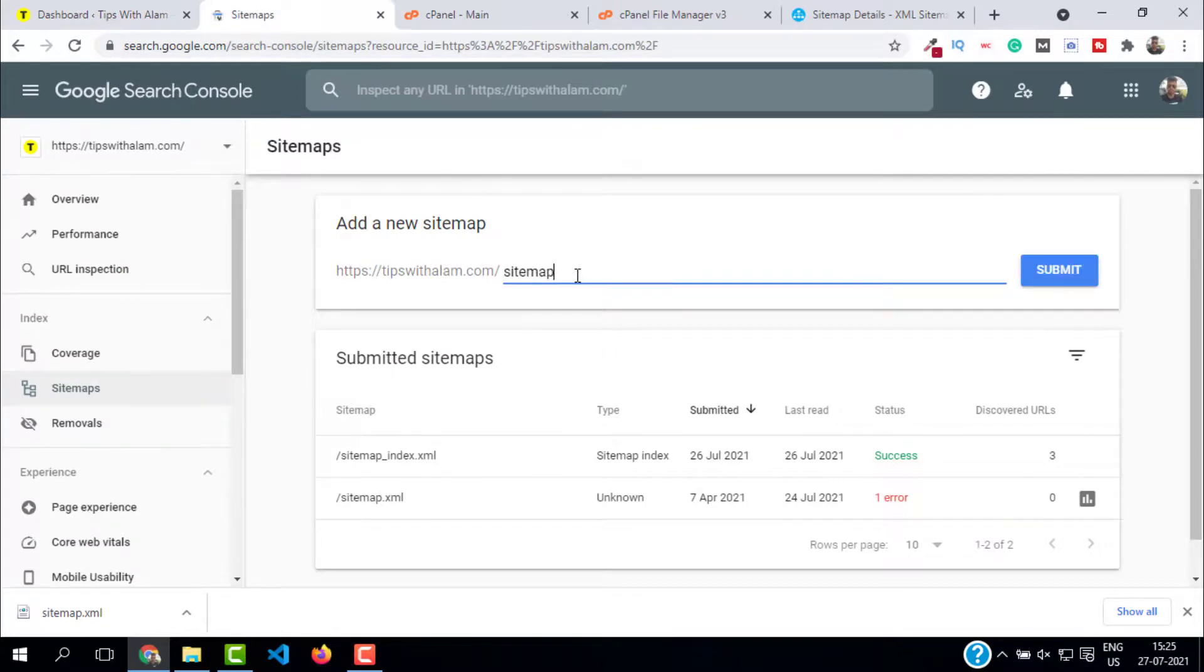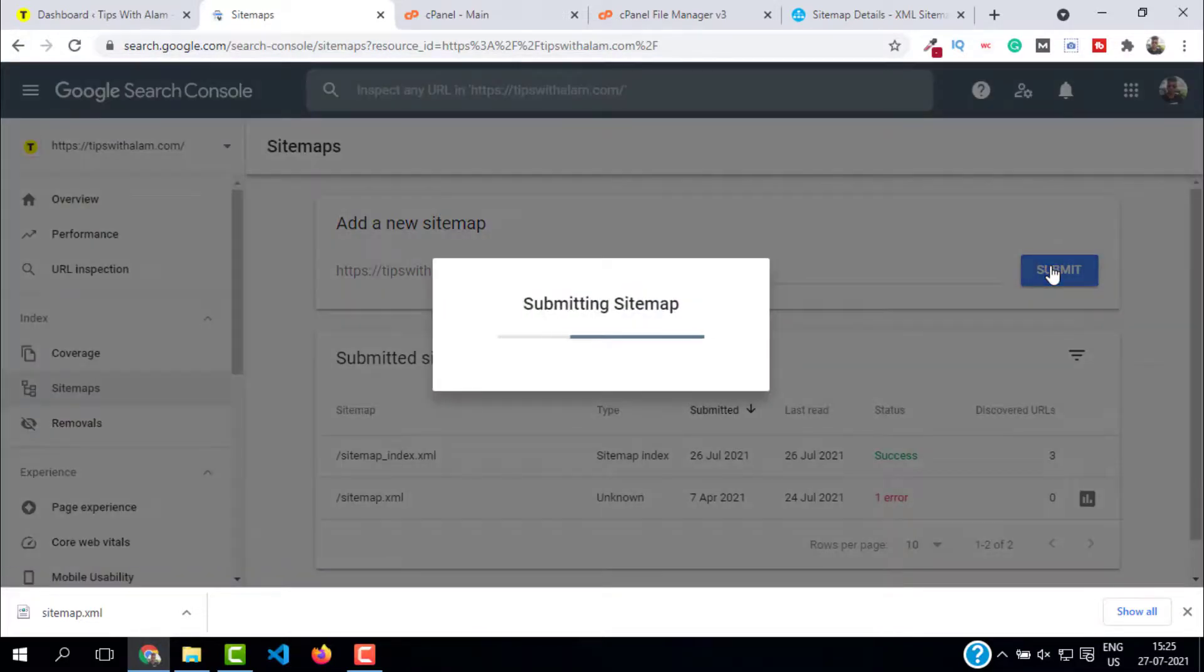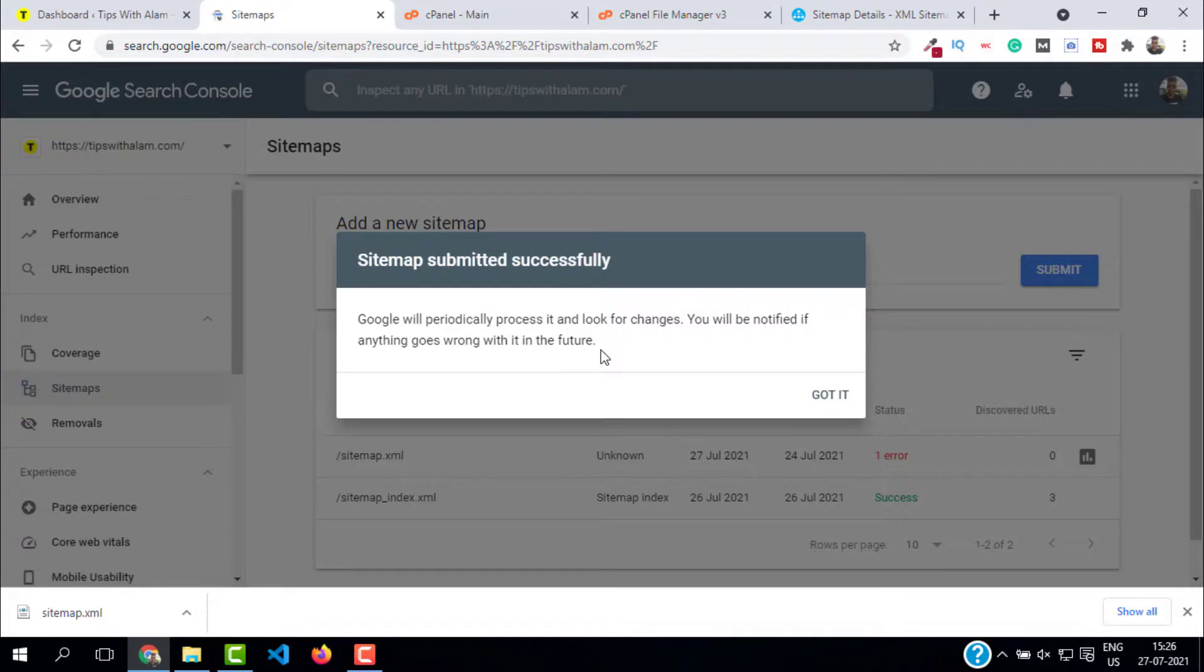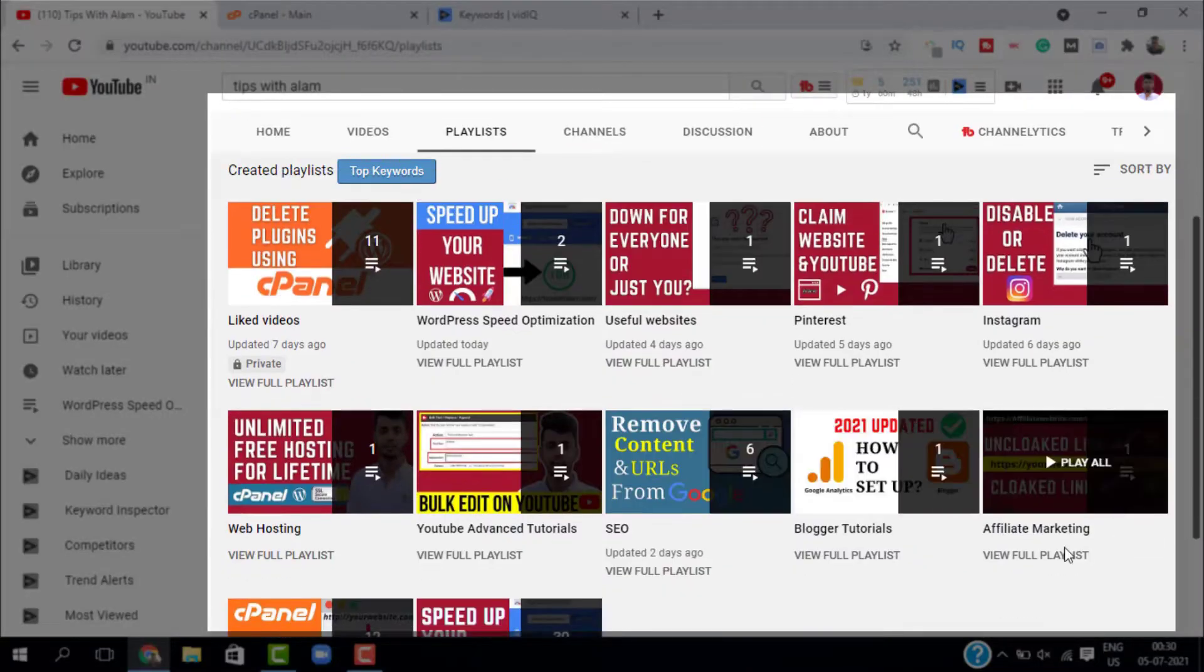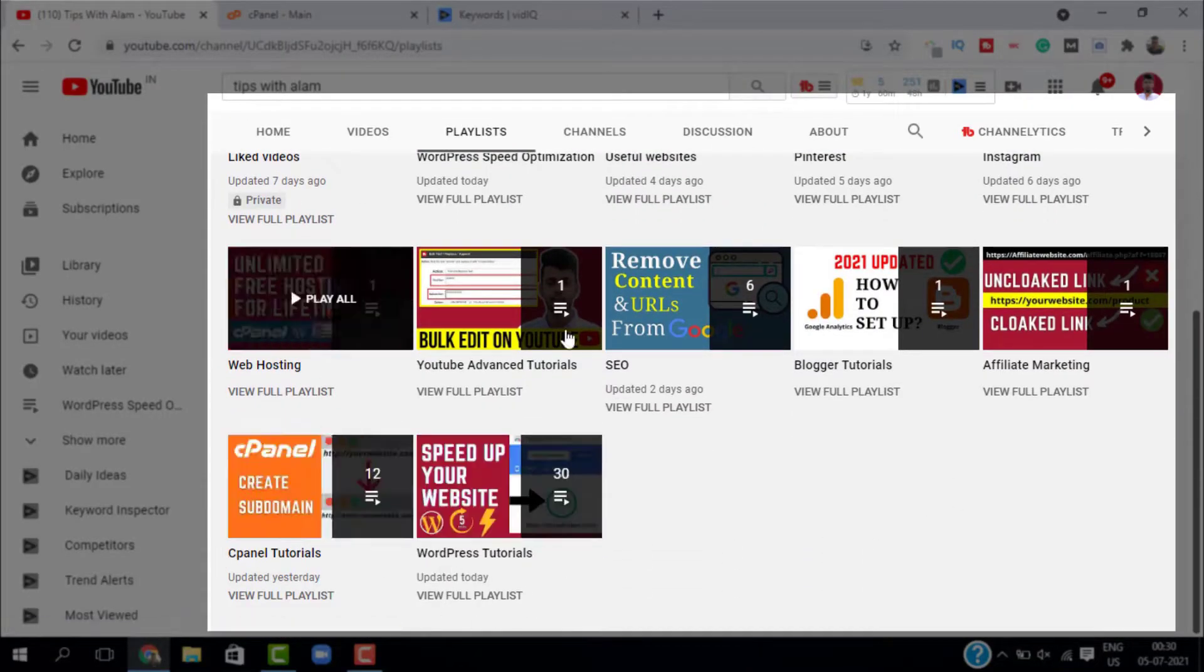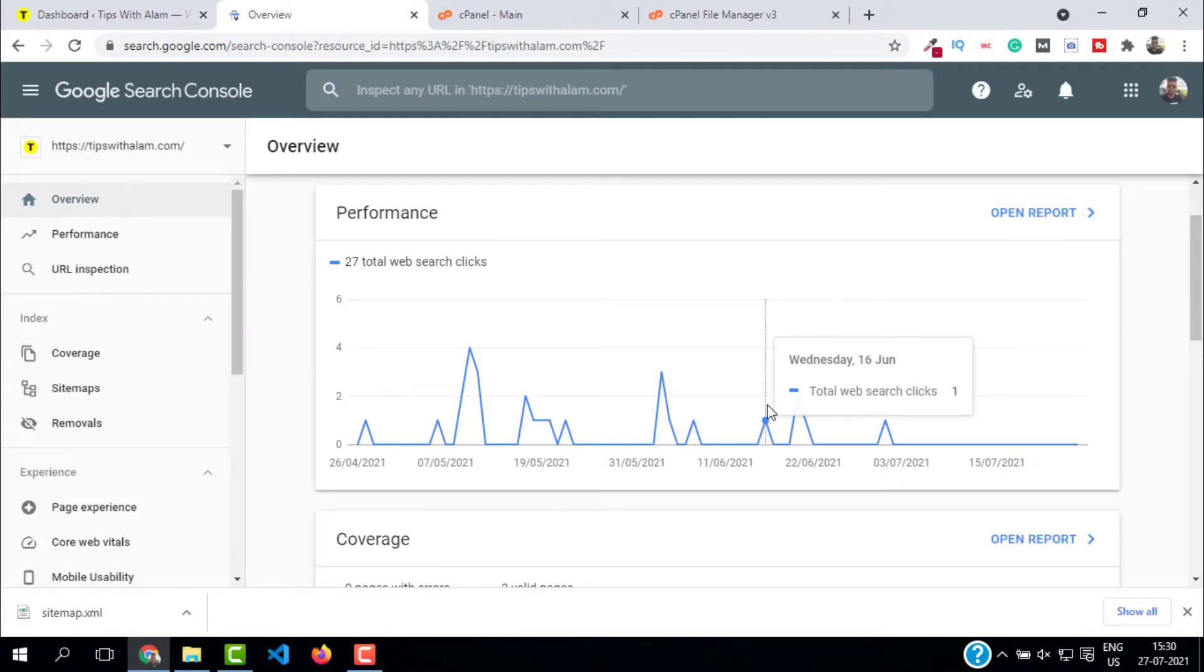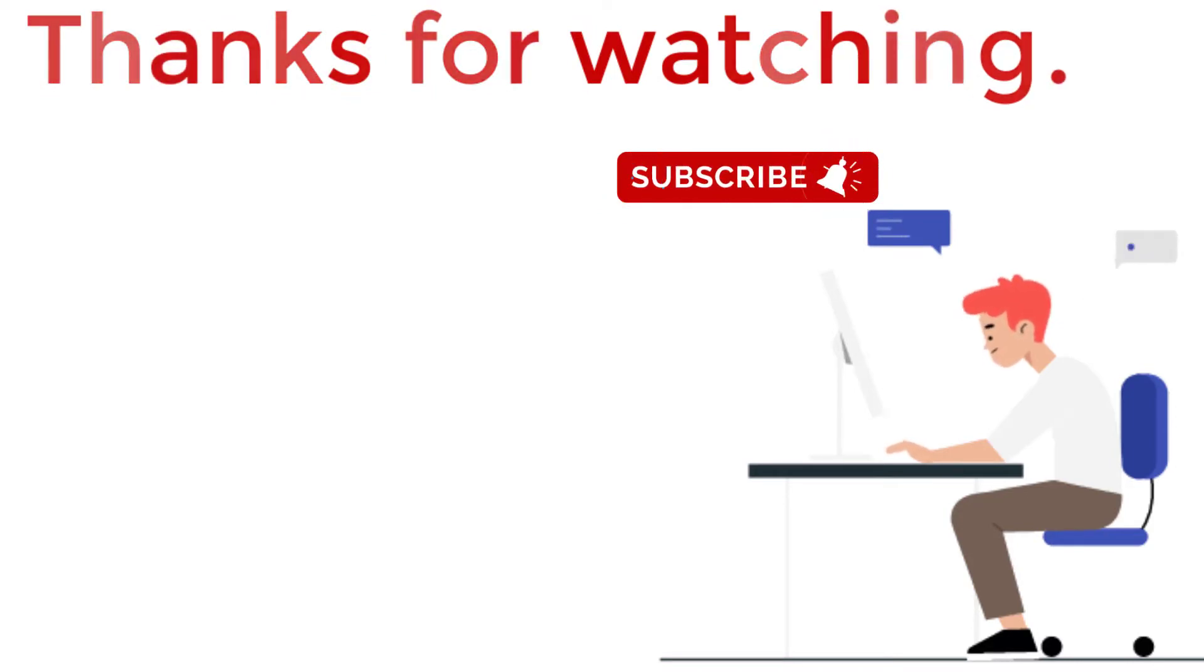Our sitemap is submitted successfully. Now Google will start crawling your website and the content. So that's about it. If you want more videos on SEO and WordPress, you can explore my channel. If you found this video helpful, don't forget to give a like and subscribe. Thank you so much for watching. I will see you in the next one. Take care, bye bye.